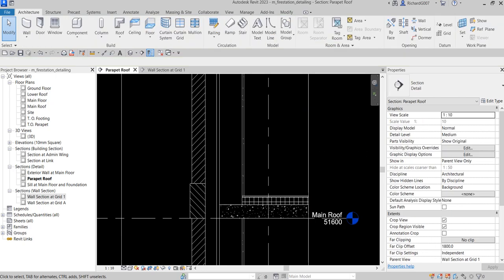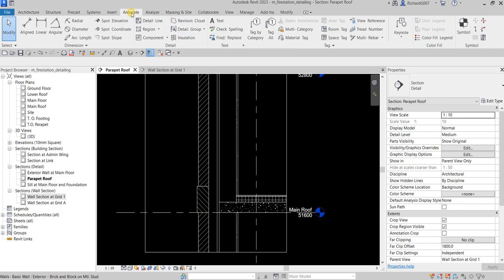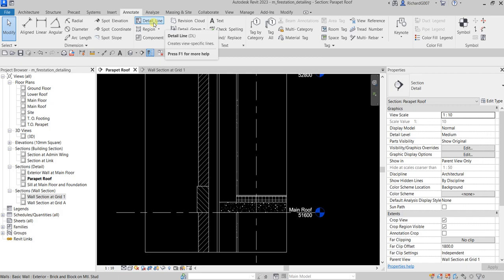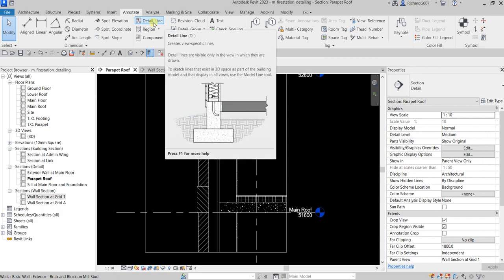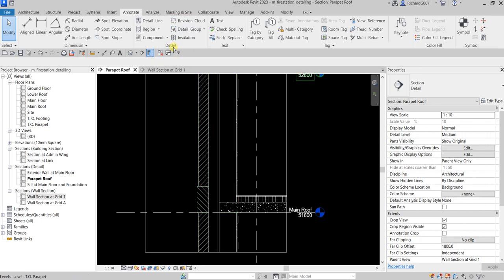Now let's add some detail components, repeating detail components, and detail lines — we're just going to add some 2D drawings here. To do that I'm going to select Annotate, and here on our detail panel are the tools we use to create 2D elements. These are view-specific elements, meaning you can only see them in the view where you placed them — not in any other view. The same applies to dimensions and tags.